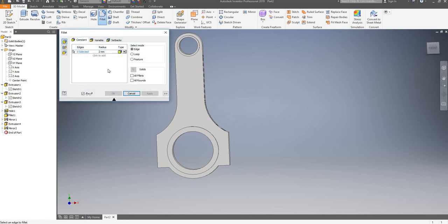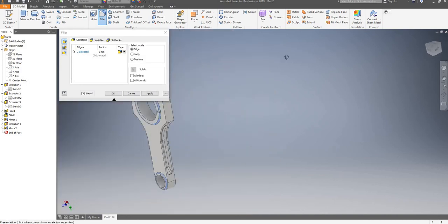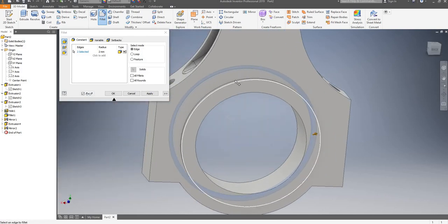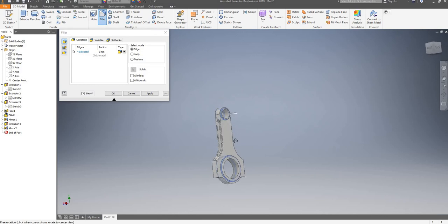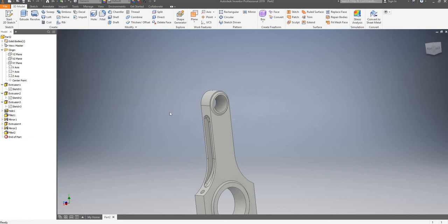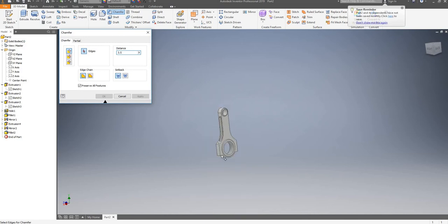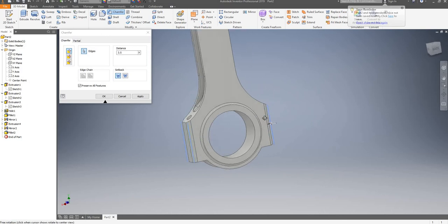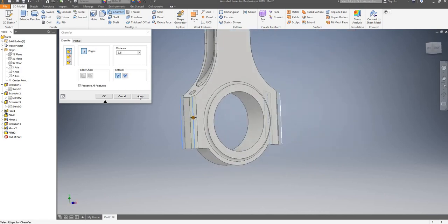I will now apply a 2mm fillet to this and click on apply. Close the menu. I will now use my chamfer tool — the distance will be 3.5mm. I'm going to select these four edges and apply it. So it looks a little bit better.